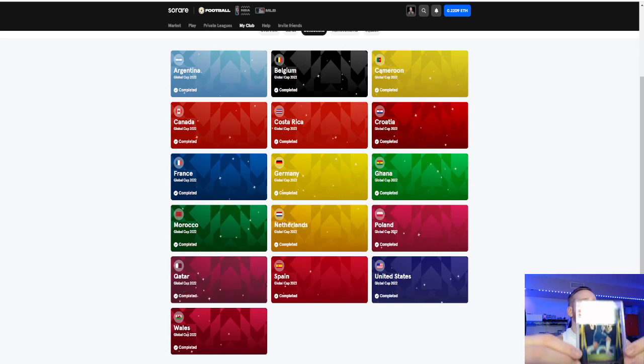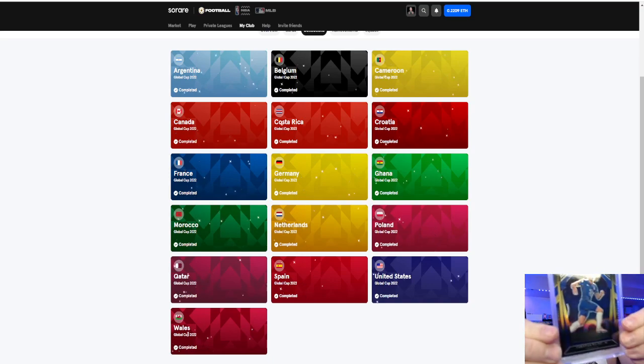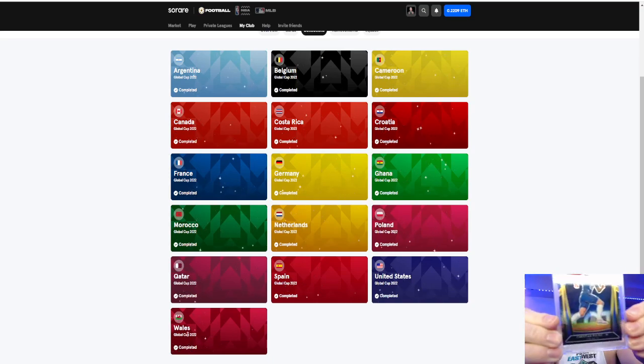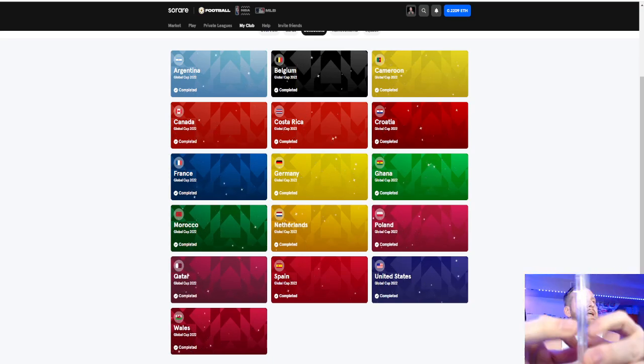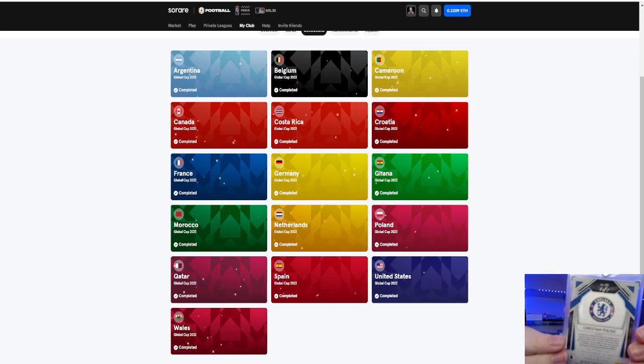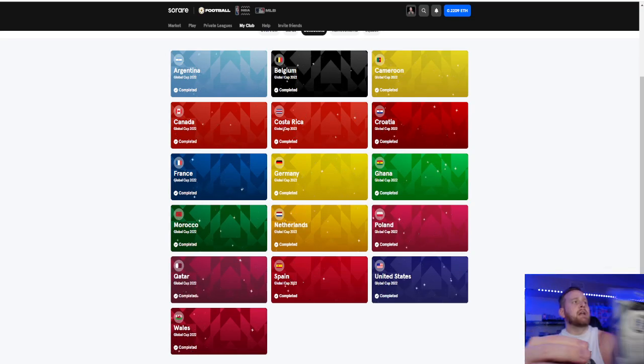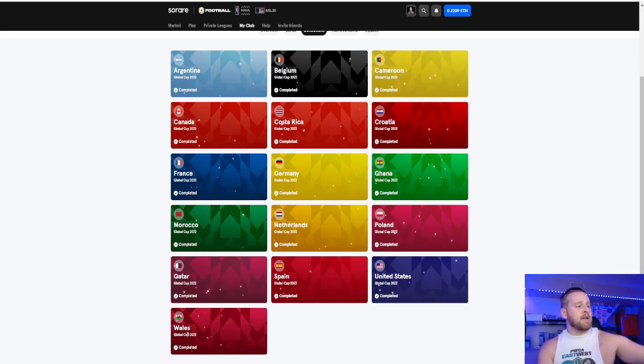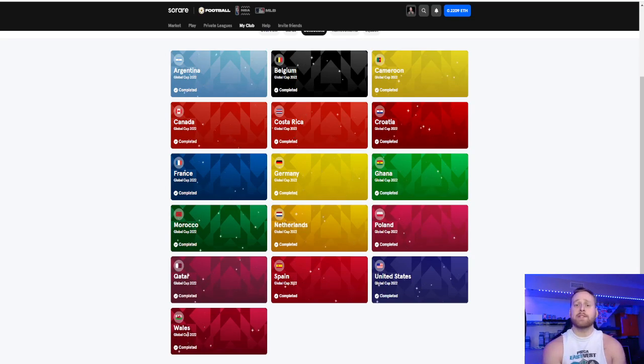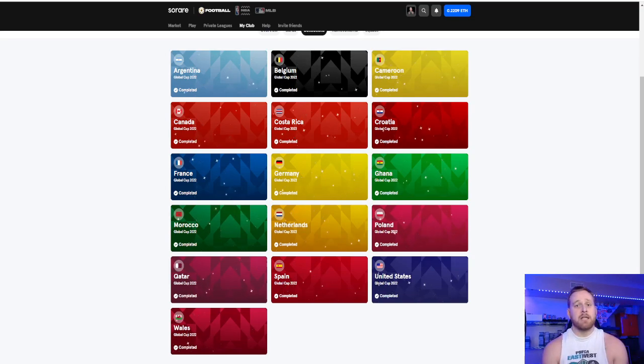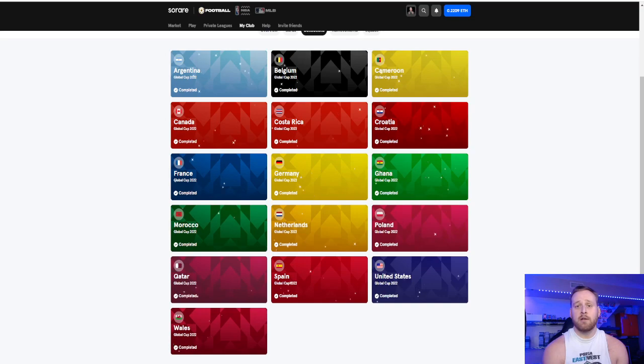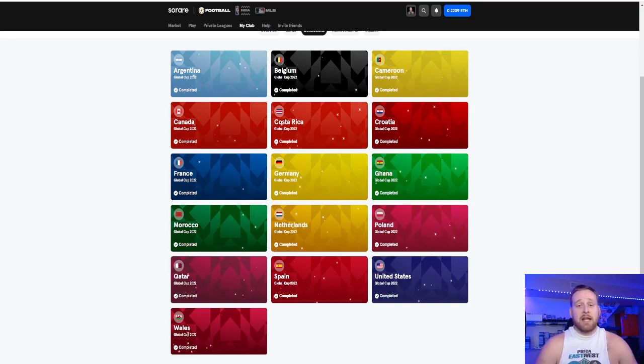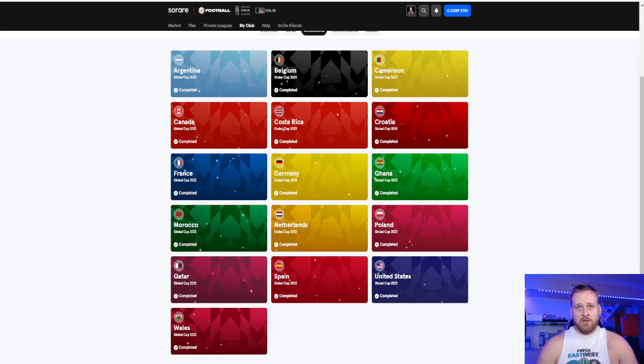For example, here in my personal collection, I have a Christian Pulisic from Prism. And it is a one-of-one for my collection. Does this have any utility whatsoever? Absolutely not. It's just a collectible. My only value is a resale value.